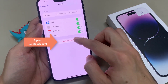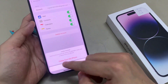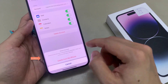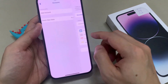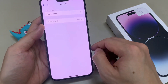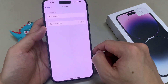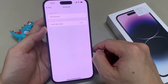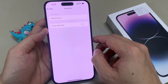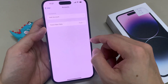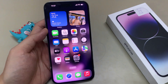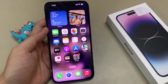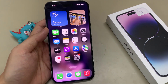And then tap on Delete Account. Then tap on Delete from my iPhone. And that's it, so that is how you can delete or remove the Gmail or Google account from your device. Finally, you can swipe up to go back to your home screen. Thank you for watching this video.